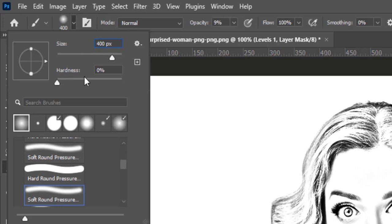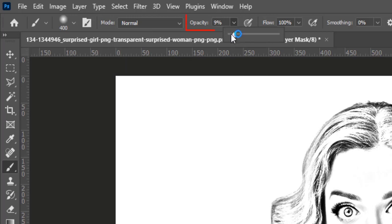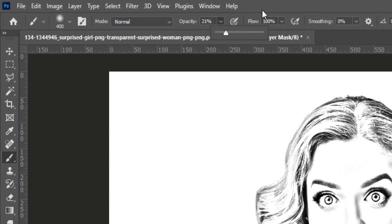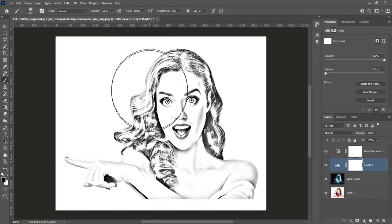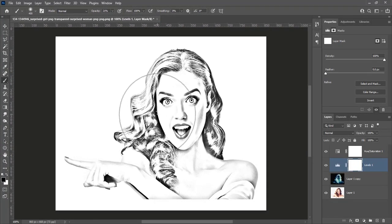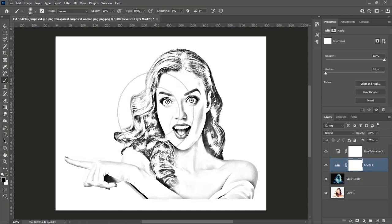Later I will decrease the size. And hardness is 0%. Make opacity 20 to 21%. Decrease the size of the brush. Start painting the denser areas.